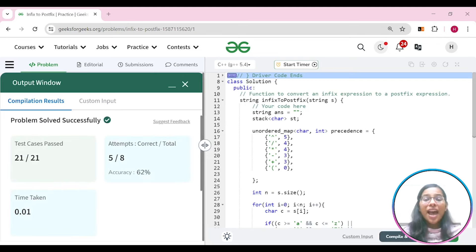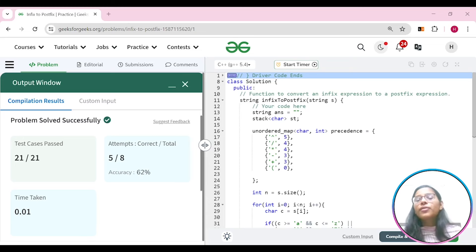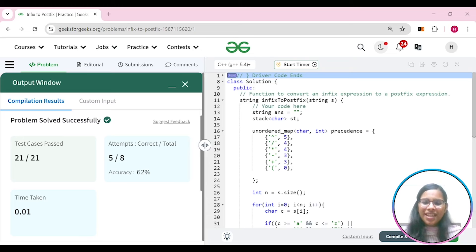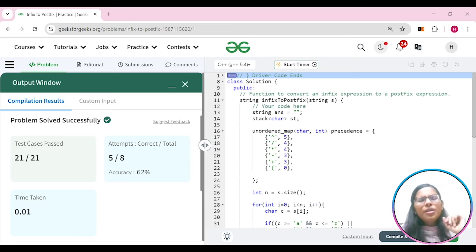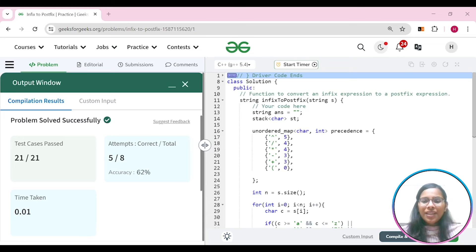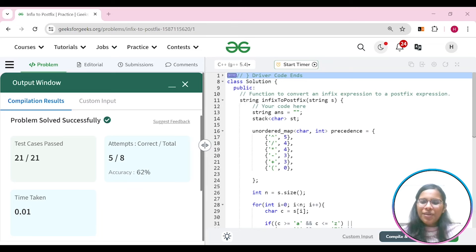All the test cases have been passed. This was about conversion of infix expression to postfix expression. Your homework is to convert infix expression to prefix expression. We will meet in the next lecture with a new question on stack. Keep learning and keep growing. Thank you everyone.